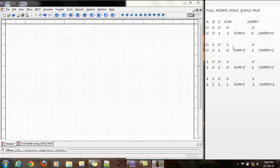This here is the truth table of a full adder. In this circuit, we have two 4x1 multiplexers. The first one gives an output of sum and the second one gives a carry.